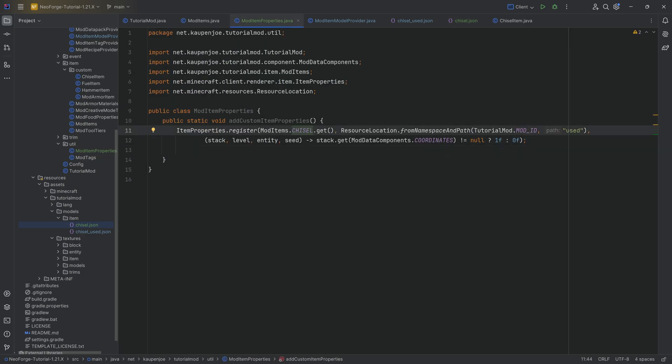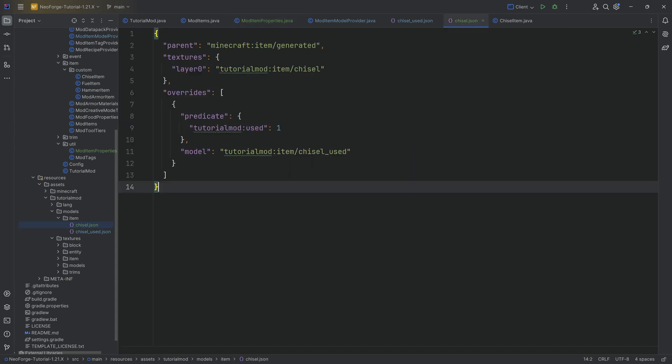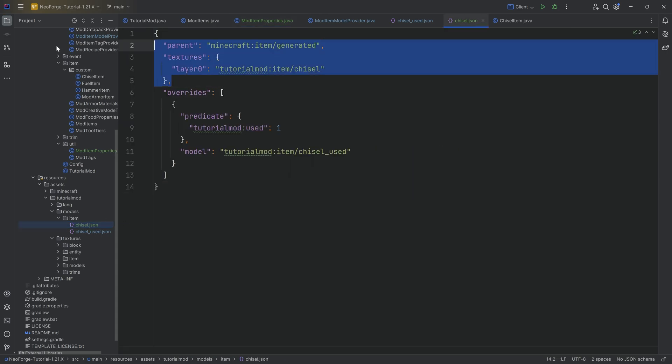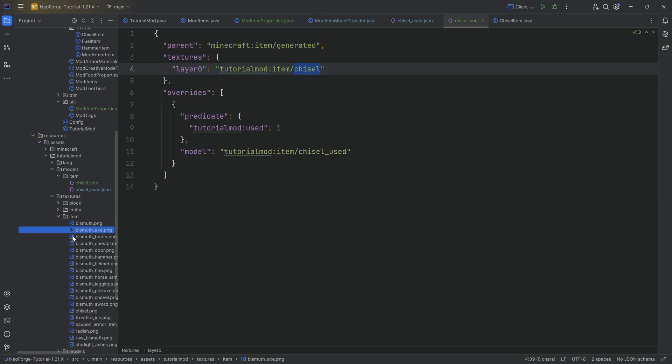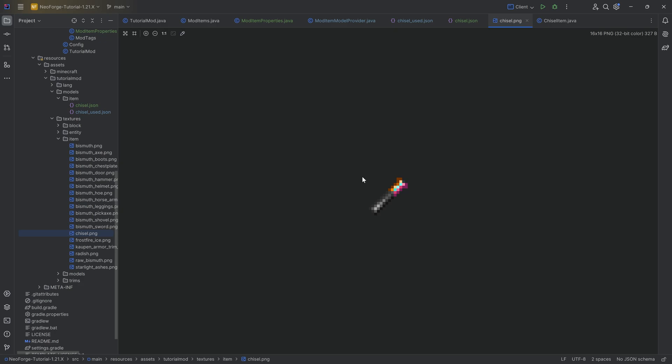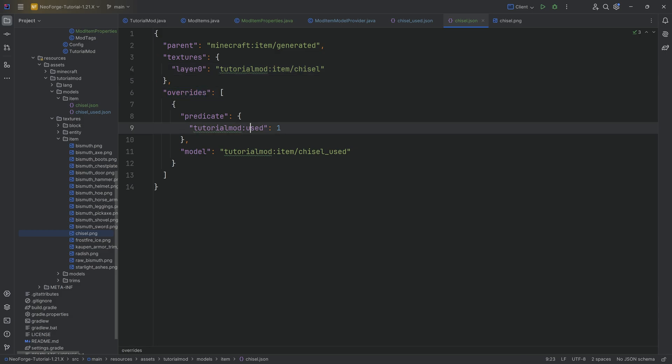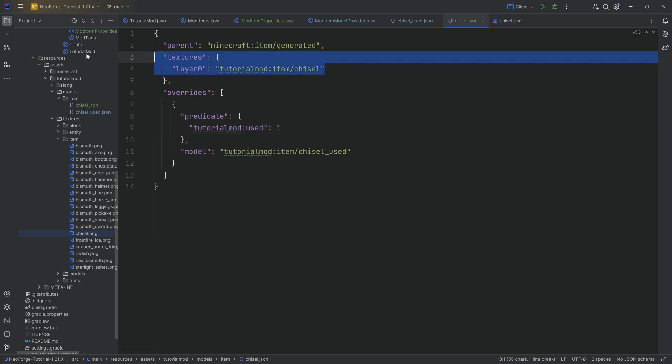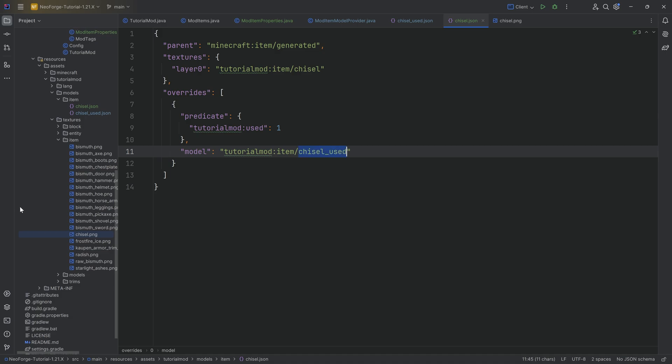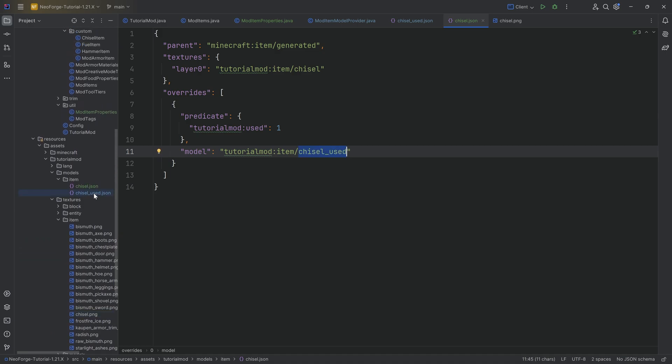We have a chisel item in our hand. As normal, it simply uses the chisel item texture right here, this one. Easy enough. Everyone should understand that. That is nothing crazy. However, now we also have an overwrite. And we're saying, hey, if the used item property is 1, then I don't want you to use this texture.